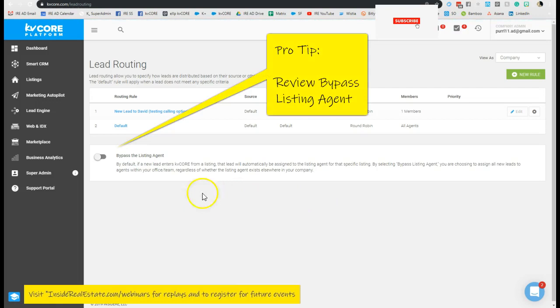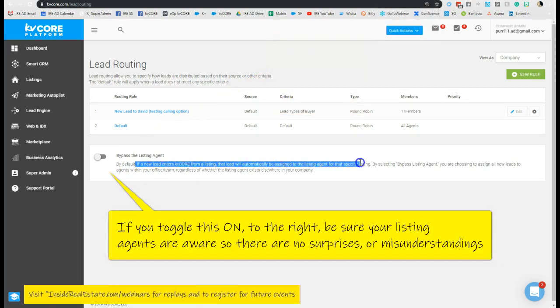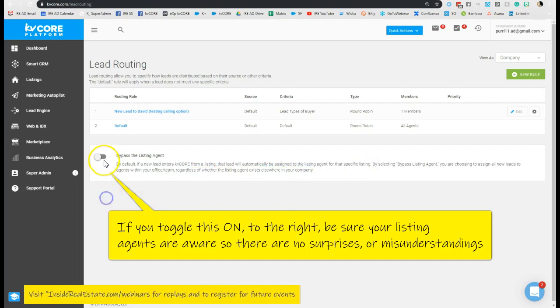Now when you open up lead routing, the first thing I want to make sure you are aware of is this ability for you to bypass the listing agent. By default, if a new lead enters KV Core from a listing, that lead is automatically assigned to the listing agent for that specific listing.